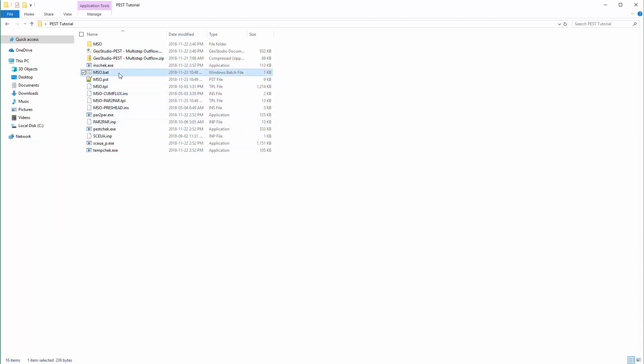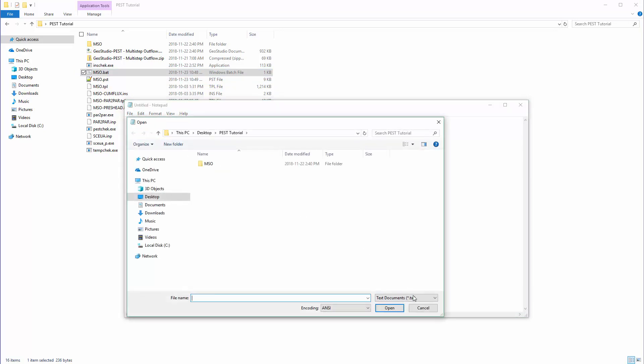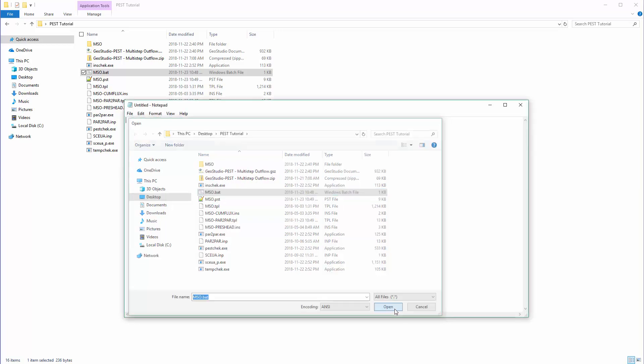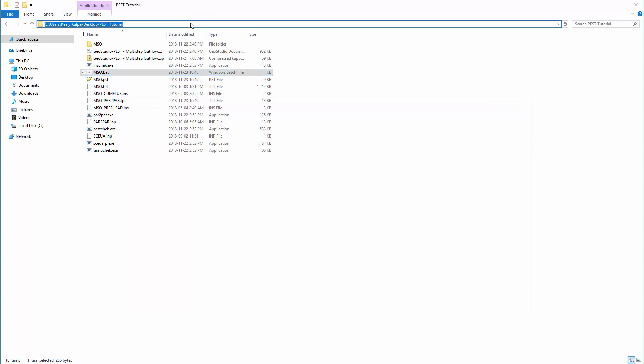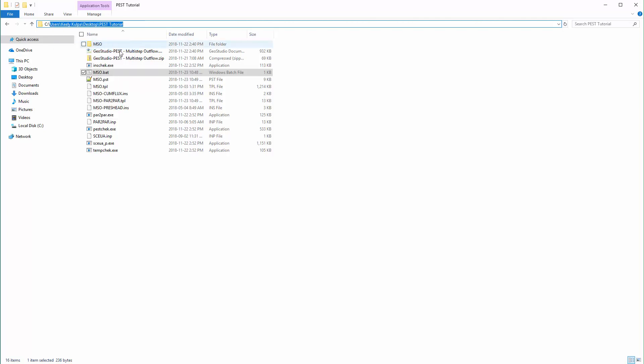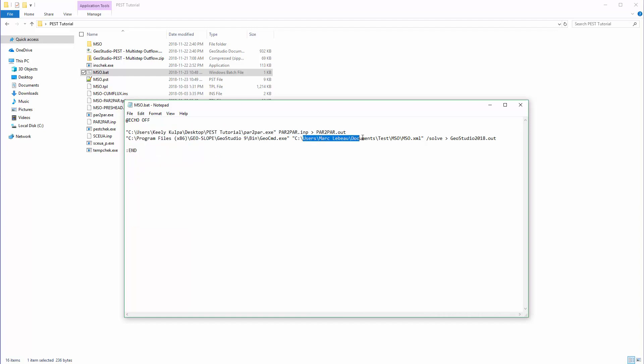A BAT file has been included in the downloaded files from the Multistep Outflow Example webpage. We will open this file next using the Windows Notepad, but this file could also be opened using any text editor. The file location for the PEST executables and the XML file must be updated within the BAT file prior to running PEST. We will copy and paste the folder location and save the BAT file. For more information about running BAT files in Command Prompt, please refer to the Solving with BAT files using GeoCommand tutorial video.